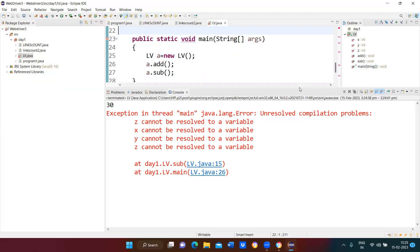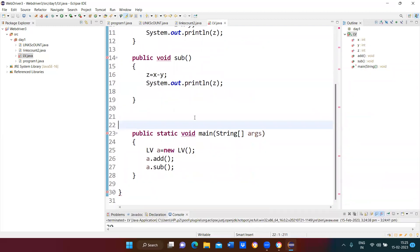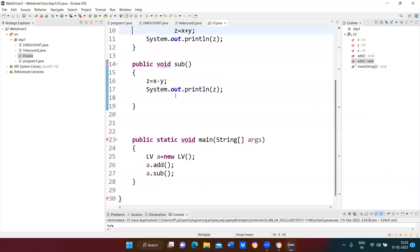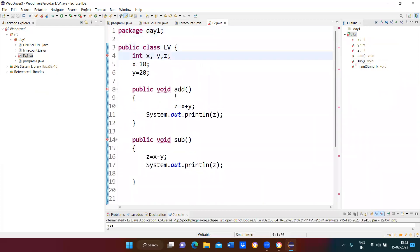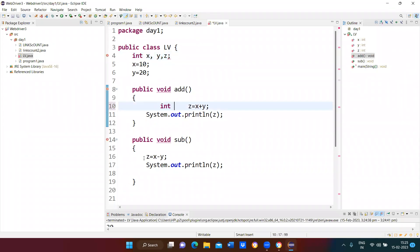The error we get is: z cannot be resolved to a variable, x cannot be resolved, y cannot be resolved. Since these are all local variables, they can only be accessed inside the addition method. For the subtraction method, you cannot call those variables. So if you want to call them from another method, they should be global variables.